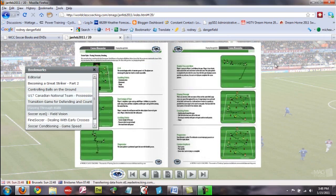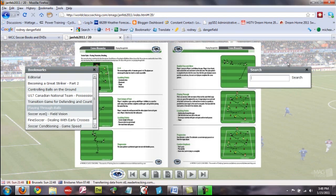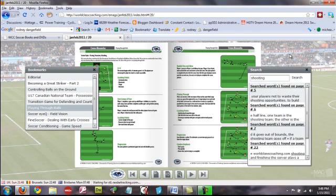Now, another thing that you could do is use the search option, which is this little magnifying glass here. If you click that and, let's say, you want to look for something on shooting, you would type that in there, press enter.